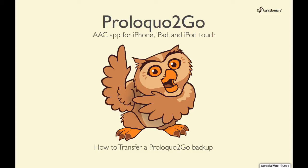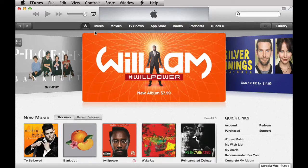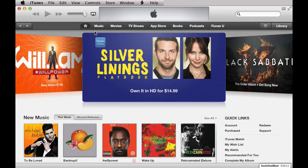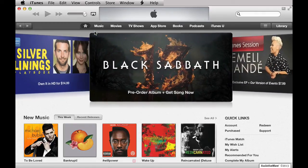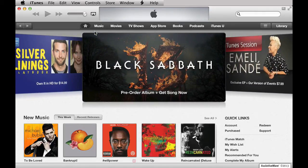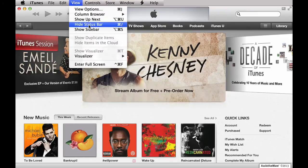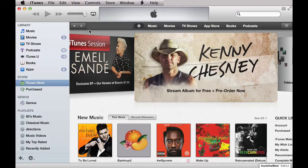To transfer and restore a ProloquoToGo vocabulary through iTunes file sharing, follow these steps. Open the iTunes application on the computer from where you will be restoring a backup. If your iTunes window does not have a sidebar on the left side, that means it's not visible. To solve this, go up to the top menu and click on View, then click on Show Sidebar.